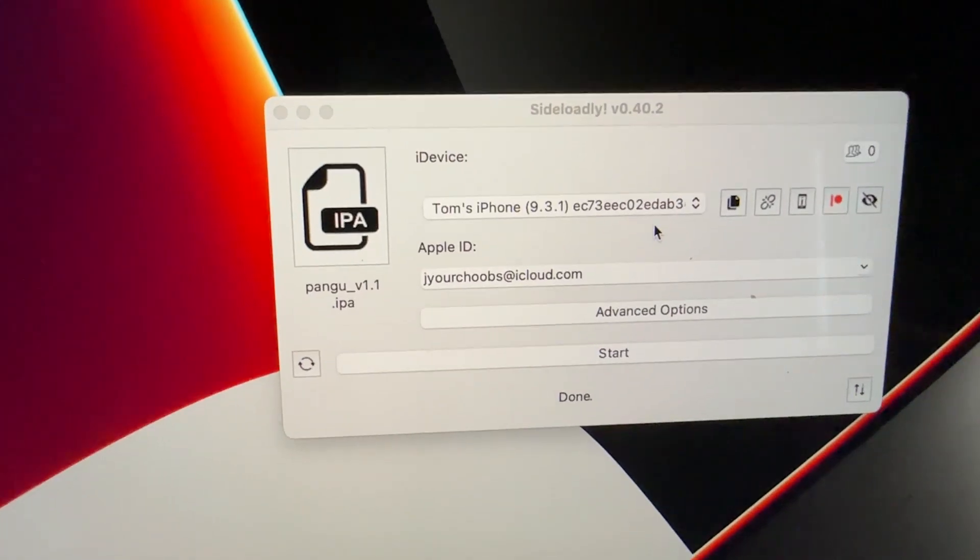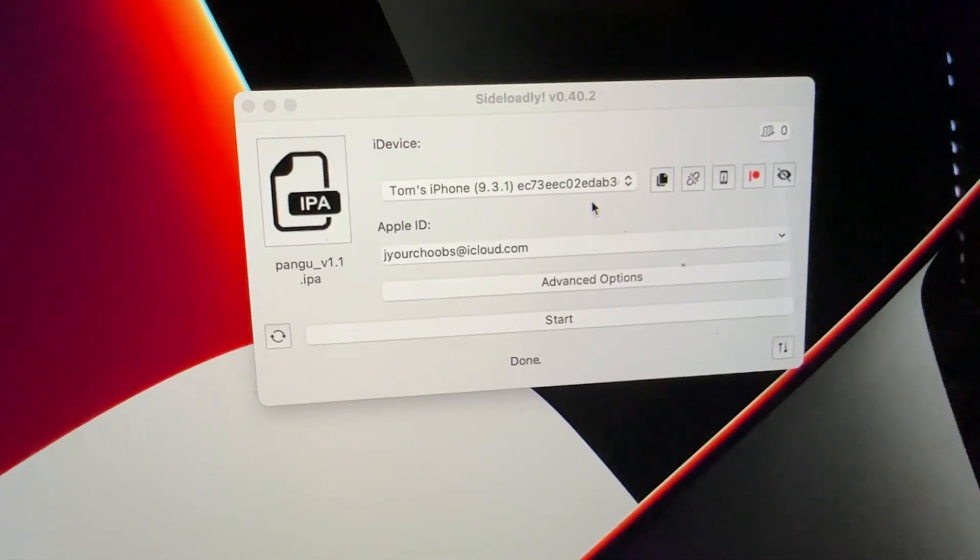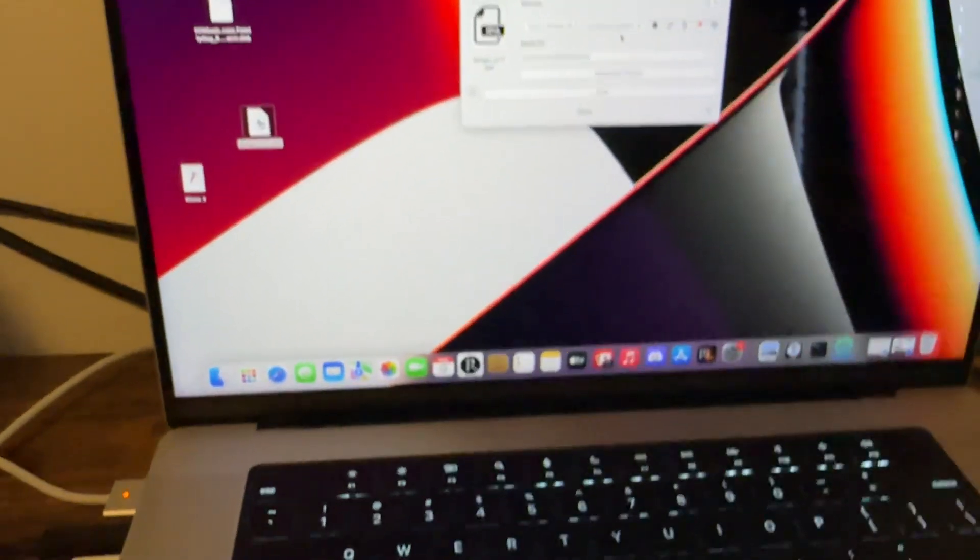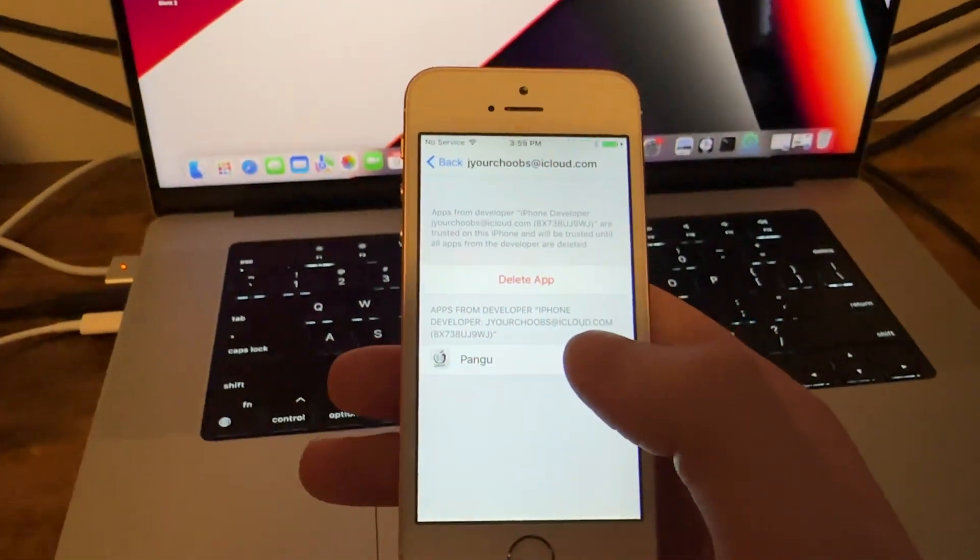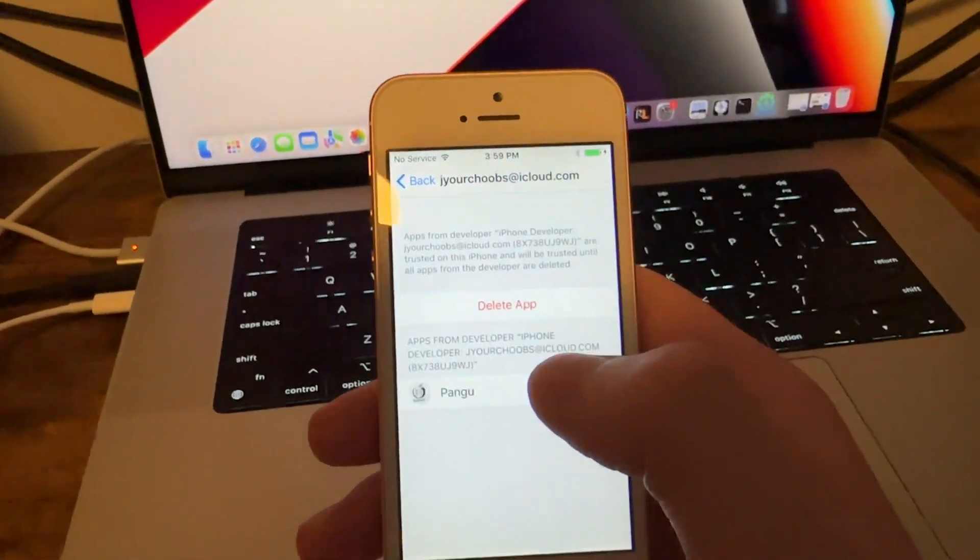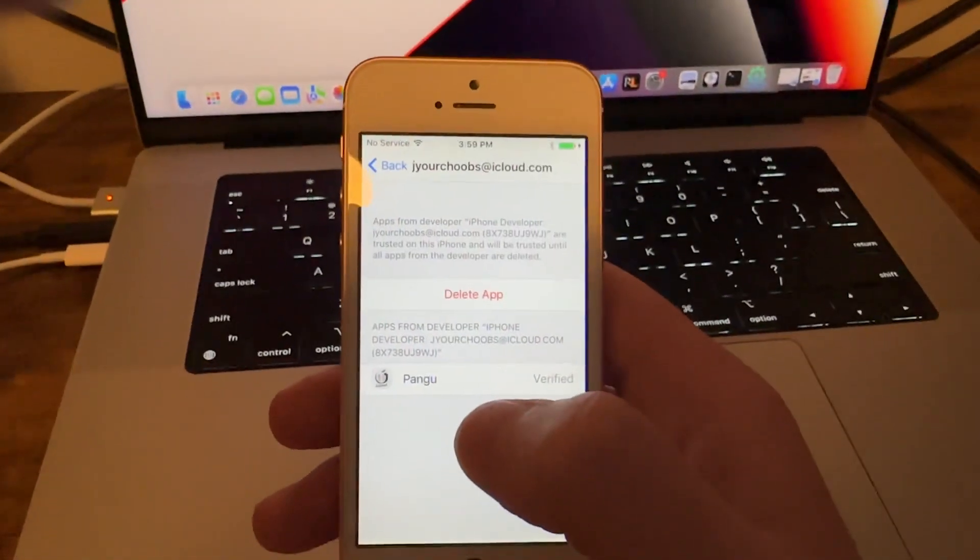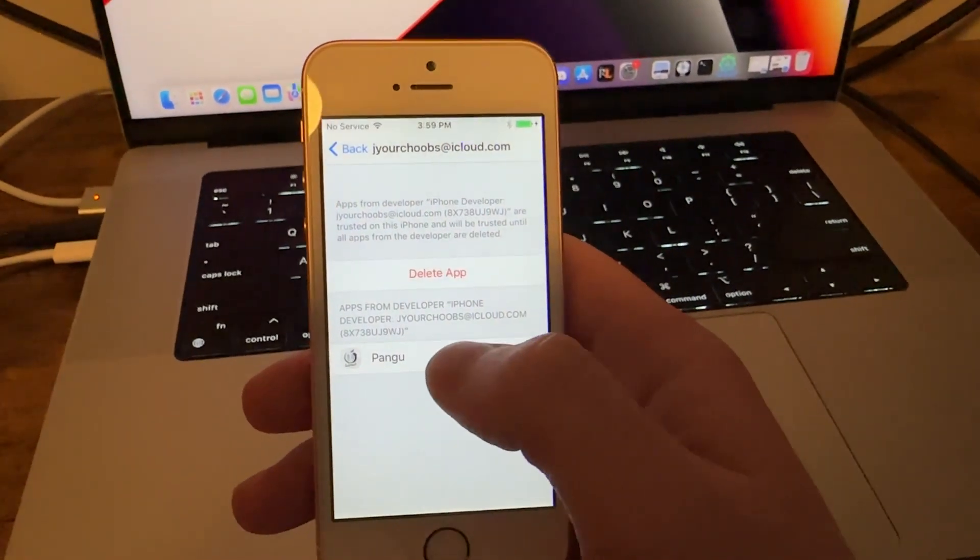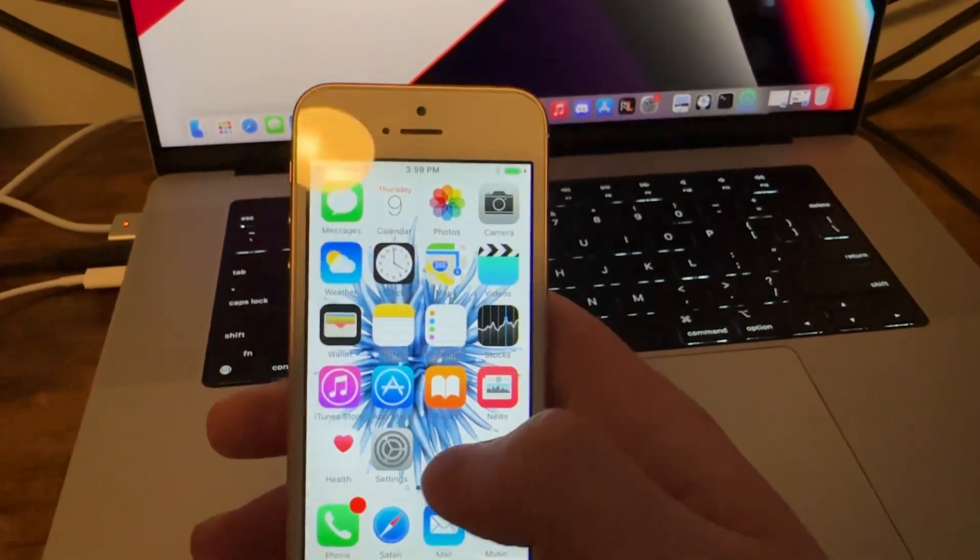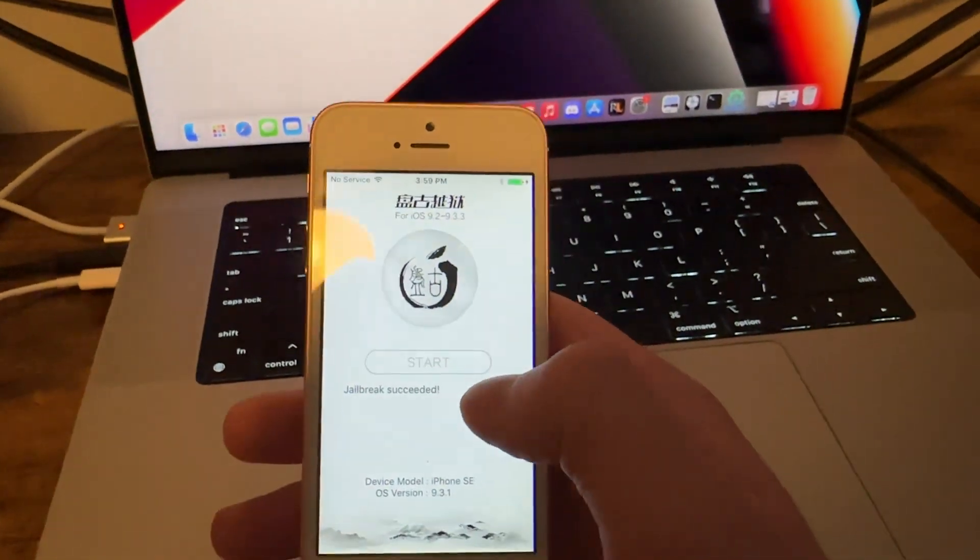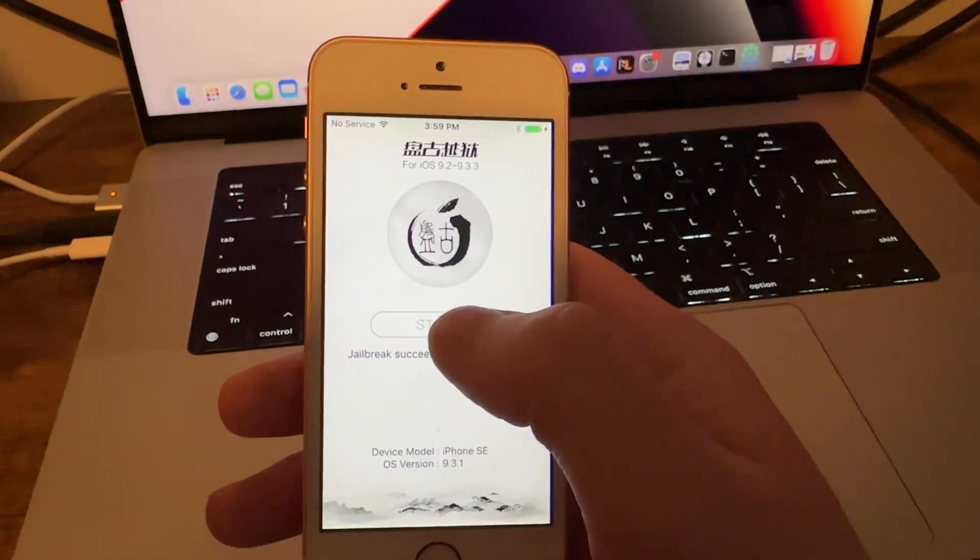You're also going to select the iPhone with your firmware, so Tom's iPhone. You can see my serial number, that's okay, hopefully you guys aren't going to hack my device. Basically you're just going to verify and install it.